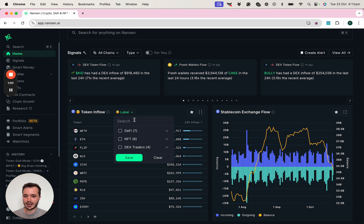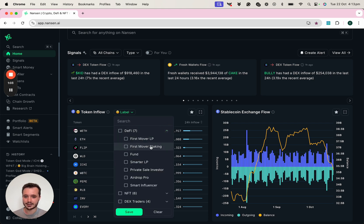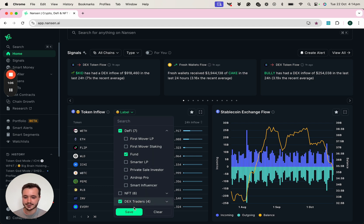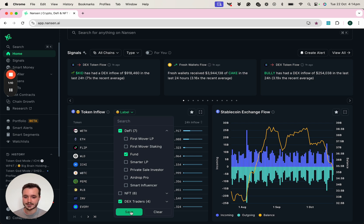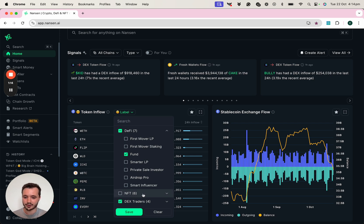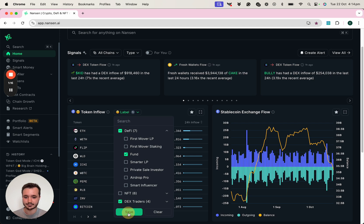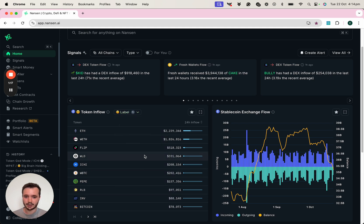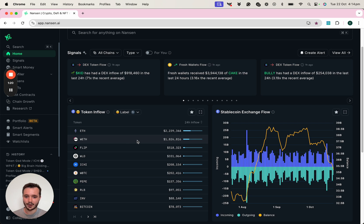We also have different smart money labels, and I can select that I just want to see what funds or DEX traders are accumulating in their wallets. Potentially I'm not so interested in those people that are very profitable at trading NFTs. By then clicking save, I can work my way down the list to see if there's any interesting tokens that jump out at me.